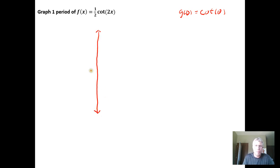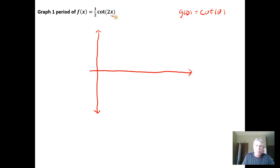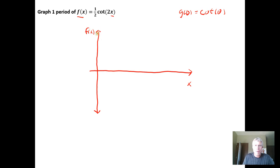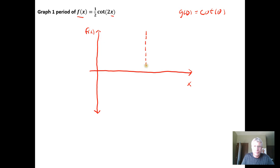We establish an input axis and an output axis, where our input variable is x and our outputs are functions of x. For the cotangent function, the y-axis or output axis is a vertical asymptote, and then some distance to the right of that, at pi radians or 180 degrees, there is another vertical asymptote. Sketch in those two vertical asymptotes.